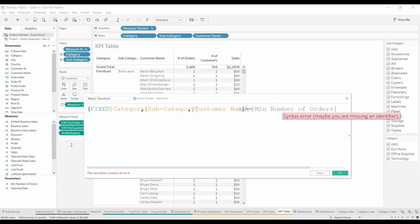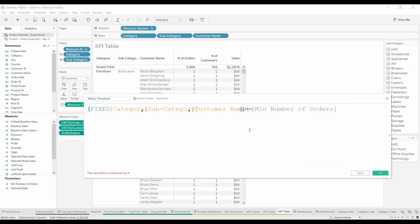We also want it to recognize the subcategory, and we also want it to recognize the customer name. And what that means is usually fixed says ignore all the filters that you have visible and just do this operation.